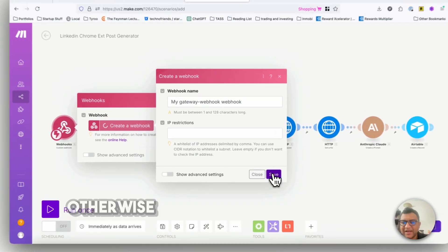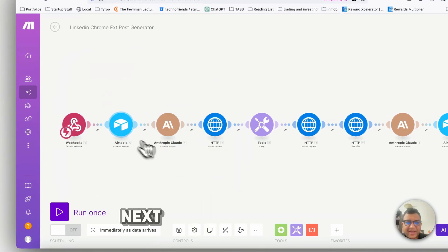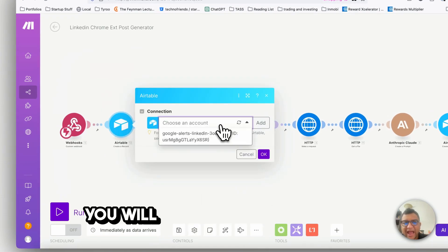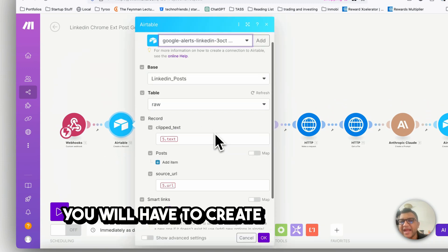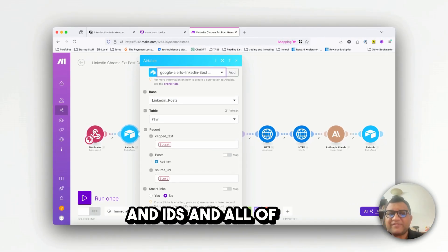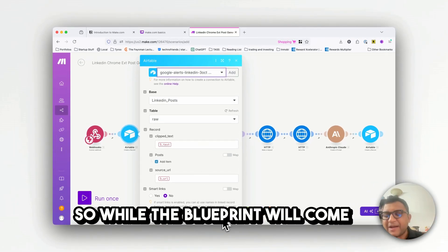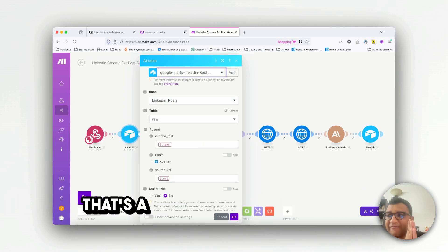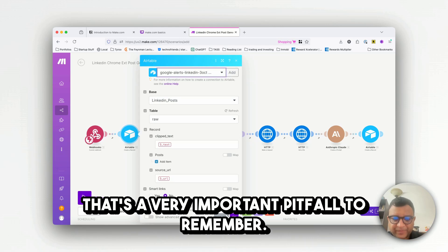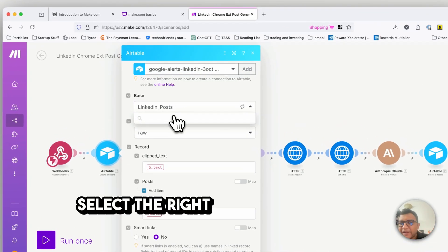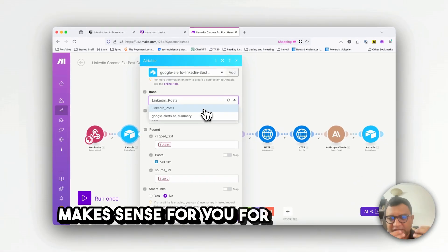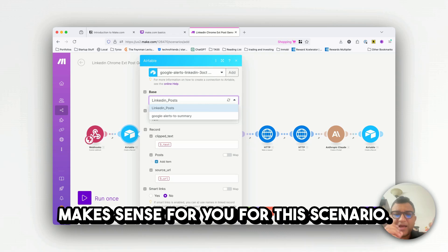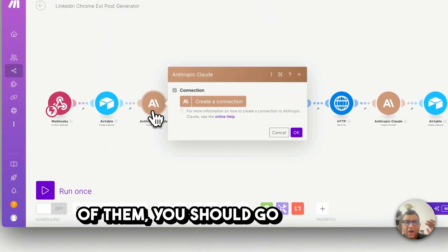So webhook like things you will have to create a webhook if there is a restriction you want to put, otherwise just say save and create a webhook. Next you go to Airtable, you will have to do these things, create these records and IDs and all of that. So while the blueprint will come in, the connections don't come in by themselves, that's a very important pitfall to remember. You will have to go in here, select the right base, the base that makes sense for you for this scenario.